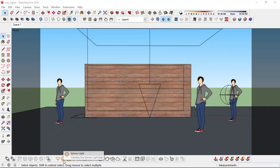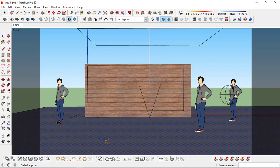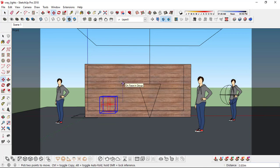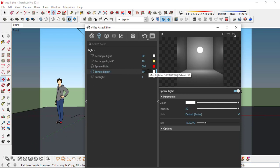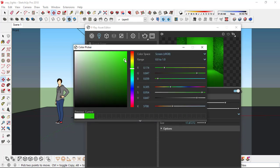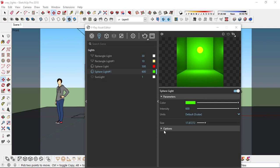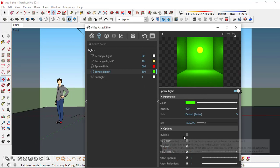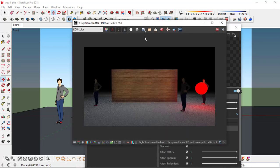Also create another sphere light around here. I'll change the color — go to the array and change the intensity to 600, and the color to somewhere around green. Also make it invisible. So let's see how it looks.